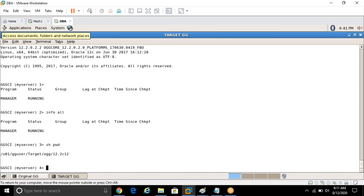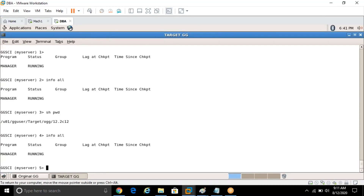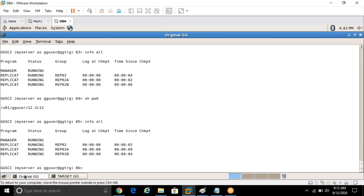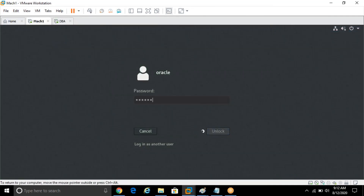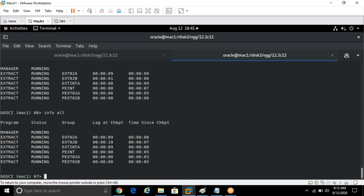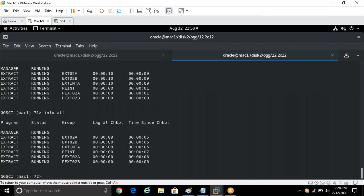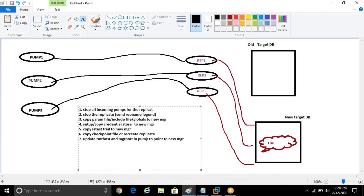Also update the RMT host and MGR port in the pump to point to the new manager. That's the overview of the steps. This is the target manager where I need to migrate all my replicats. This is similar to what you'll do during an upgrade — the steps are the same whether you move a replicat or extract from one server to another, or from one manager to another. Hello everyone, sorry I had some network issues. Let's start again.